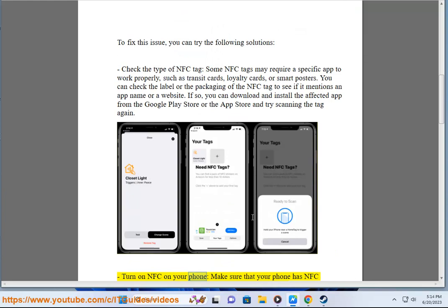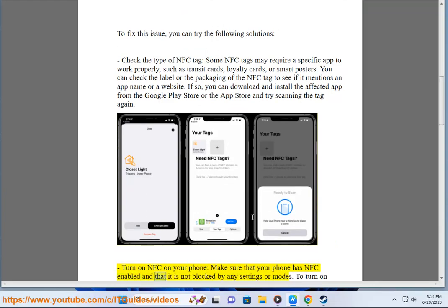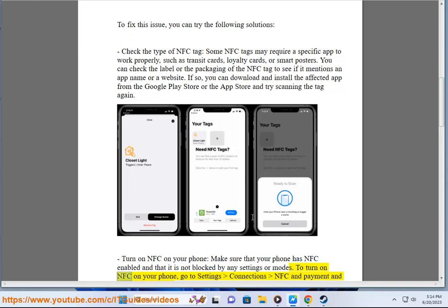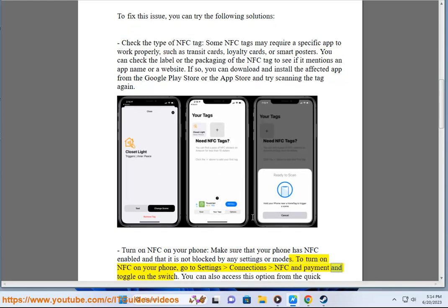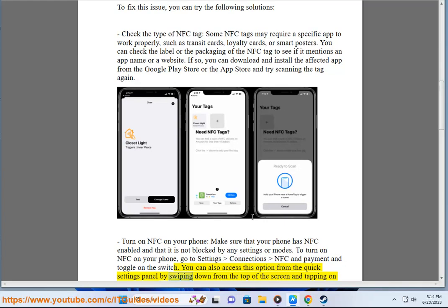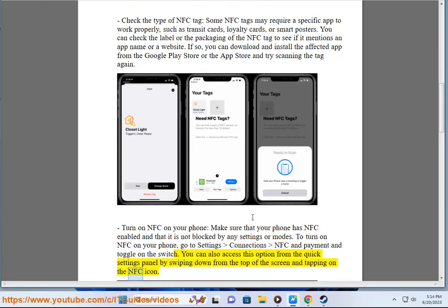Turn on NFC on your phone. Make sure that your phone has NFC enabled and that it is not blocked by any settings or modes. To turn on NFC on your phone, go to Settings, Connections, NFC and Payment, and toggle on the switch. You can also access this option from the Quick Settings panel by swiping down from the top of the screen and tapping on the NFC icon.